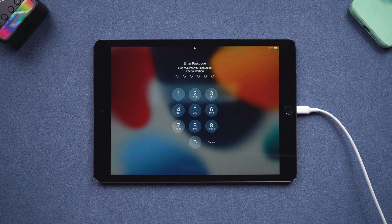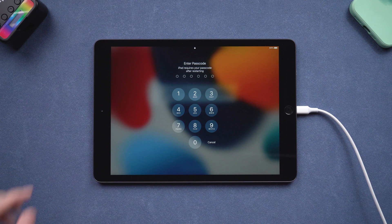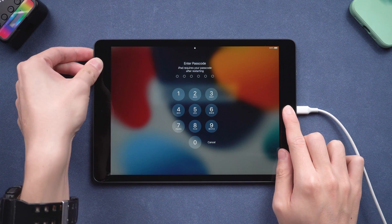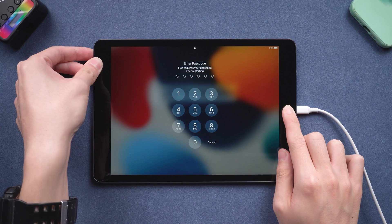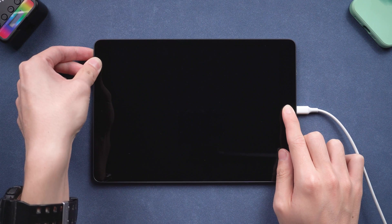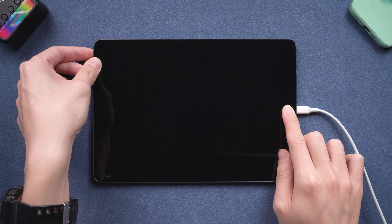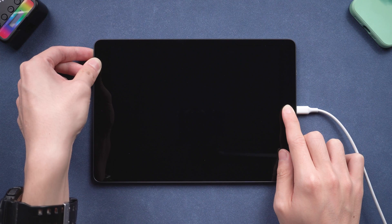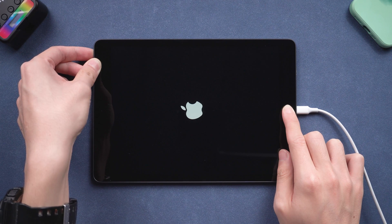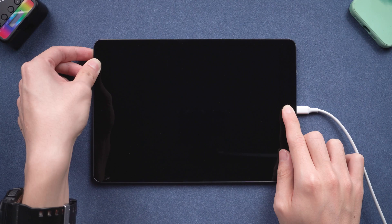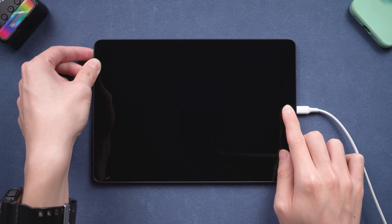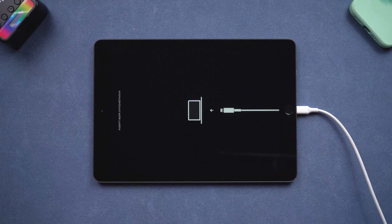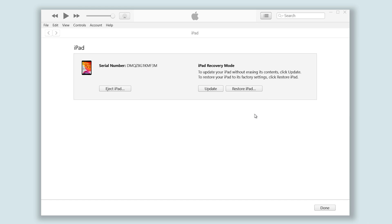Then you need to put your iPad into recovery mode first. Press the power button and the home button at the same time. Keep pressing till the support interface shows up. Then you can release it. And you will see iTunes pop up a window that tells you your iPad needs to be restored or updated. We choose restore here, so that it can reset your iPad.